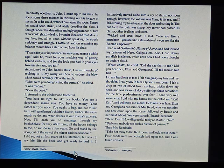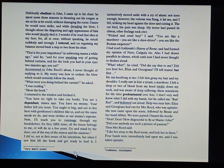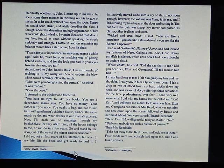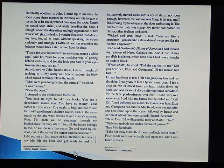I felt him grasp my hair and my shoulder. I really saw in him a tyrant, a murderer. I felt a drop or two of blood from my head trickle down my neck, and was aware of deep suffering. These sensations, for the time, predominated over fear. I don't very well know what I did with my hands, but he called me 'Rat! Rat!' and bellowed out aloud. Help was near him. Eliza and Georgiana had run for Mrs. Reed, who was upstairs. She now came upon the scene, followed by Bessie and her maid Abbott. We were parted.